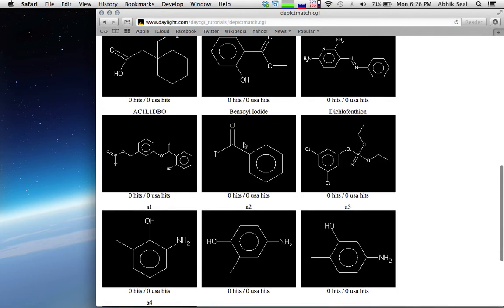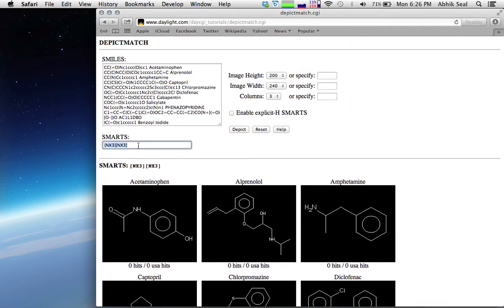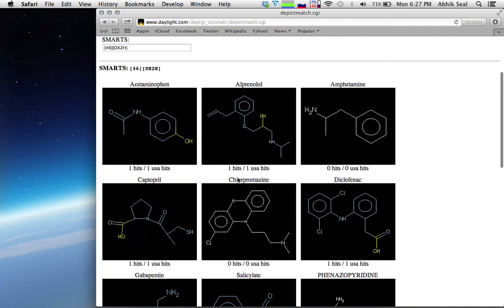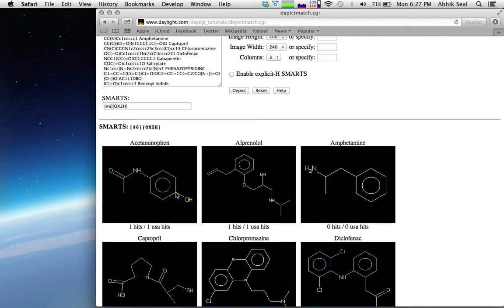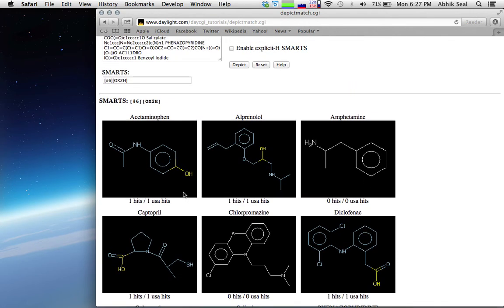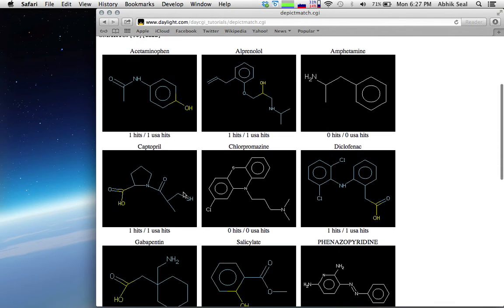Let's select hydroxyl groups specifically in alcohols, so only the hydroxyl with an alcohol group will be selected. Using the pattern with #6 — the hydroxyl group with this carbon — the alcohol group is selected. Alcohol has one carbon attached to the hydroxyl group, as you can see in the depictions.